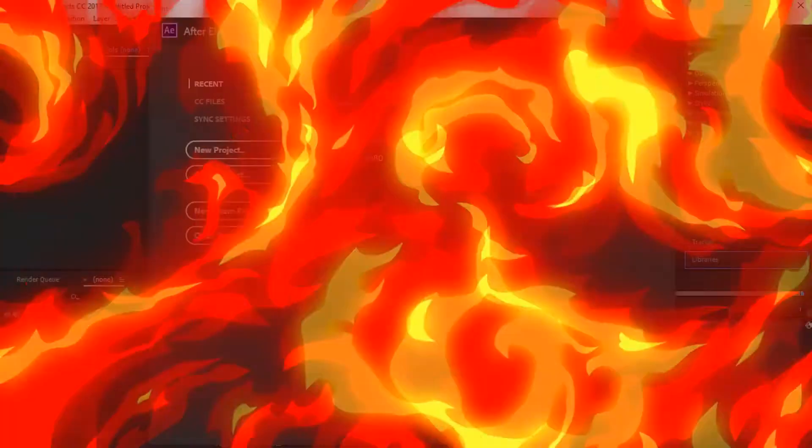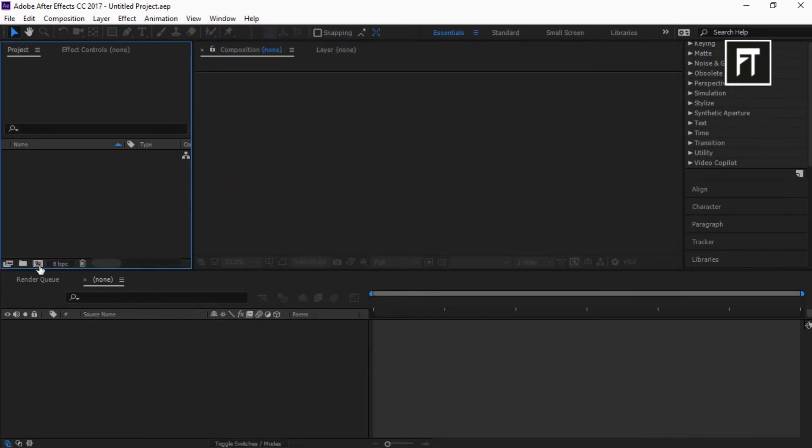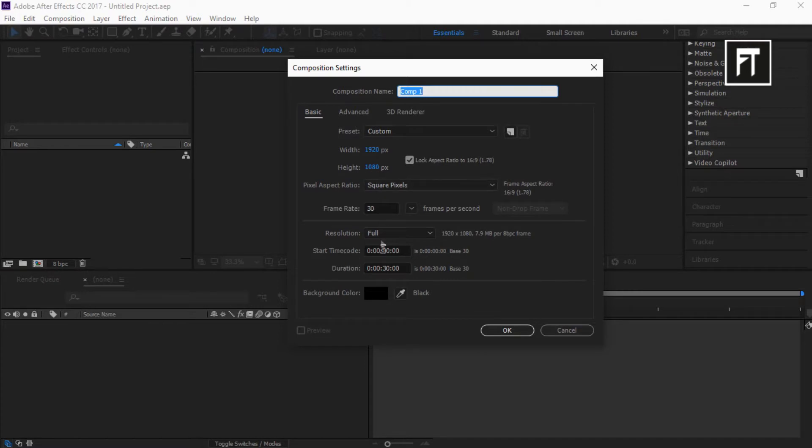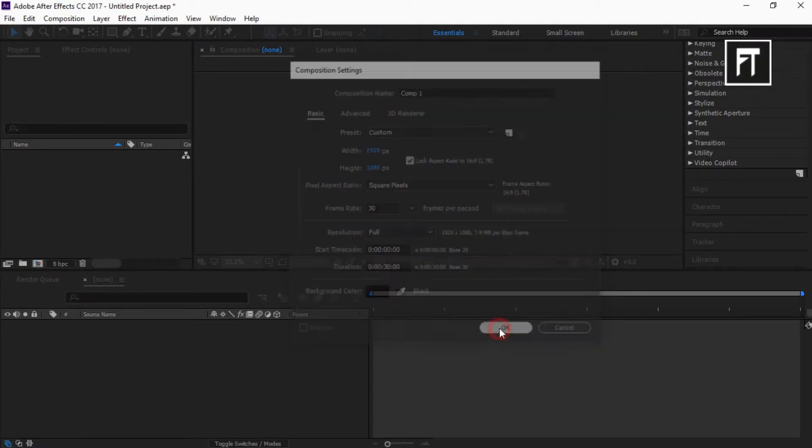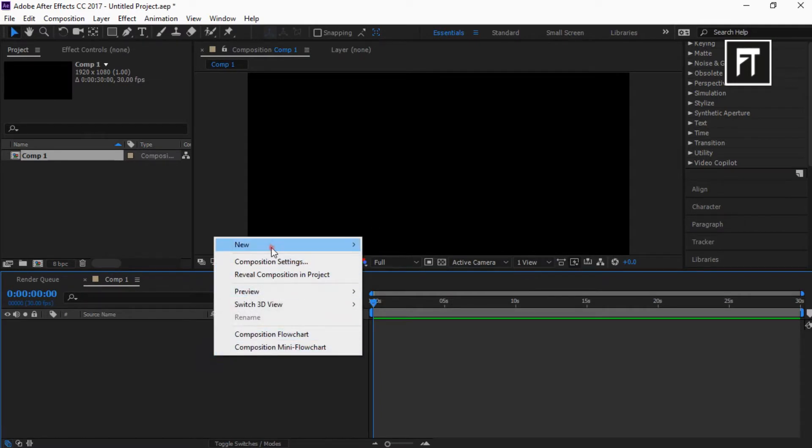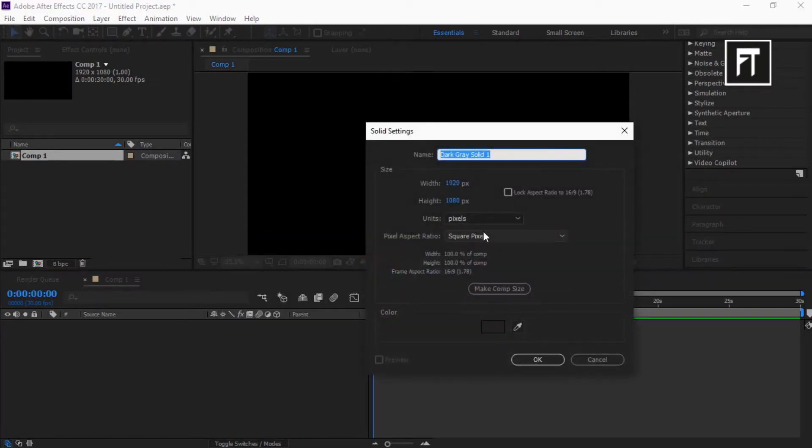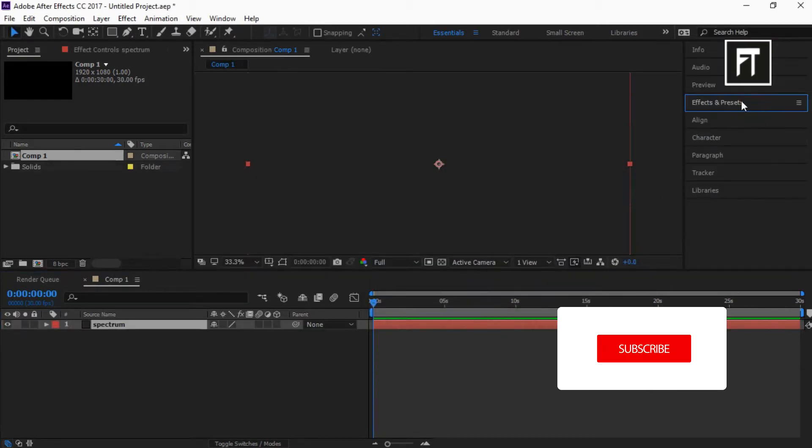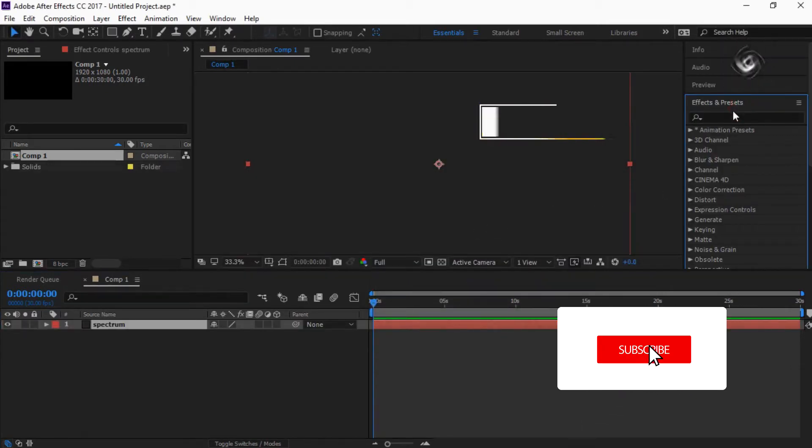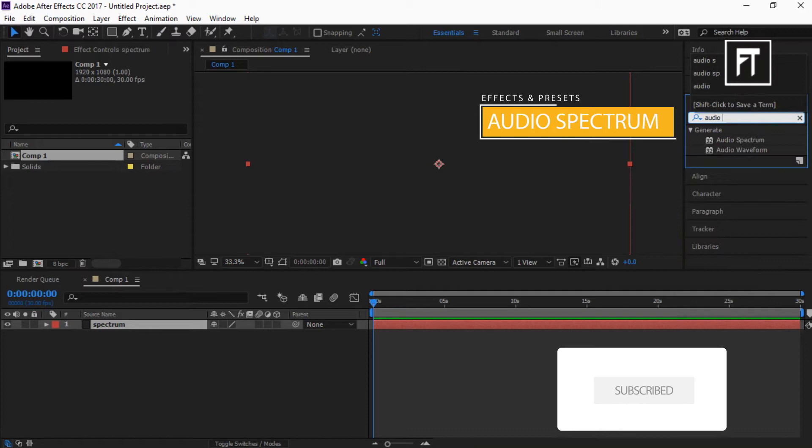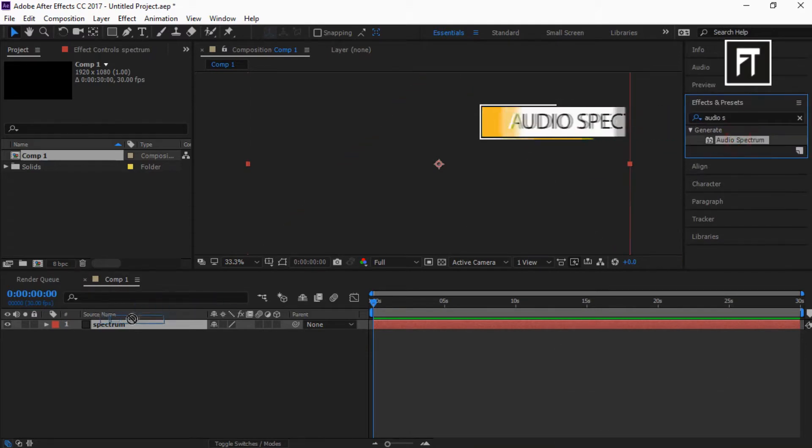Open After Effects, start with new project. Create new composition. I'll keep this setting to default and set duration as respective with your music length. And click OK. Now right click and create new solid layer. Rename it and hit OK. Now go to effects and presets and search for audio spectrum. And drag it to this layer.